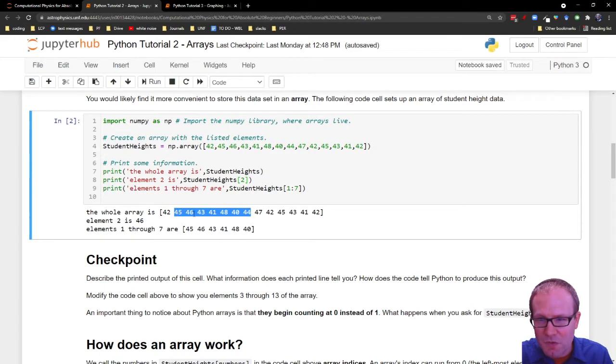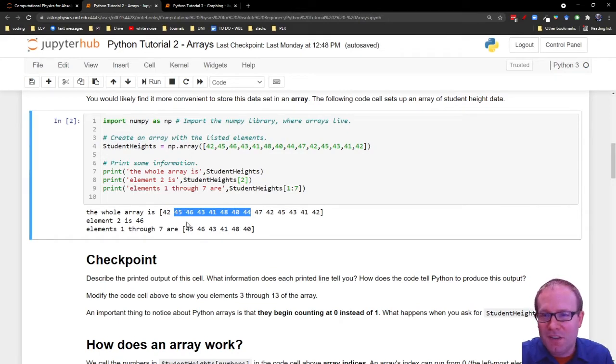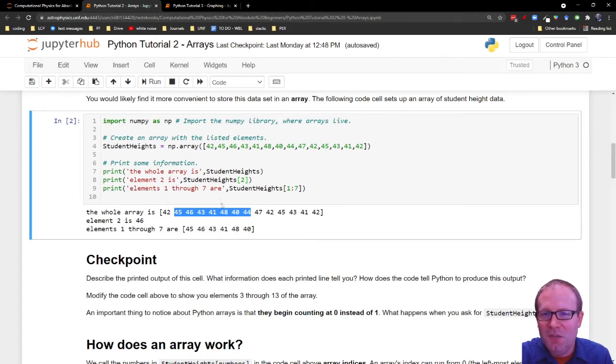This is going one, two, three, four, five, six, seven. It actually shows you one through six - one, two, three, four, five, six.